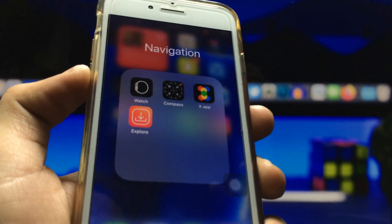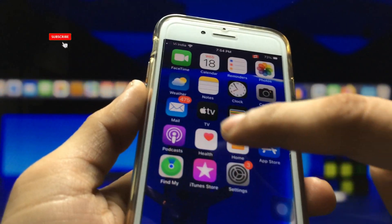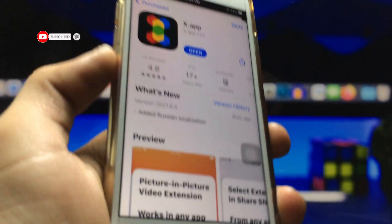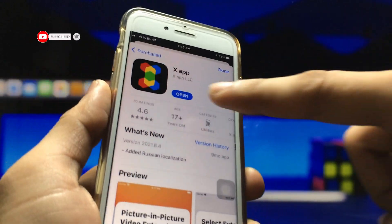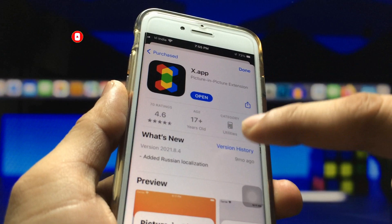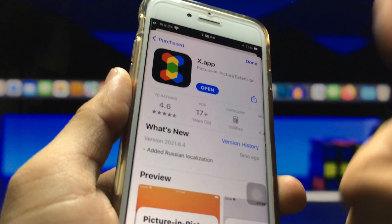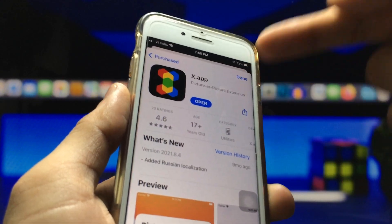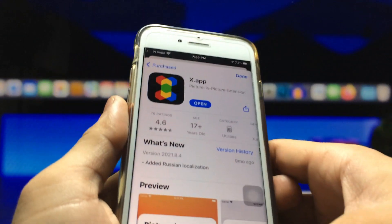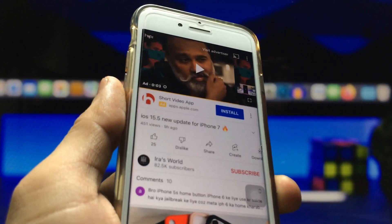The XF app is a free application and you can easily get it on the App Store. Simply open the App Store — as you can see, this is the X app application and the rating of this application is very great. Go ahead and install this XF application on your iPhone.